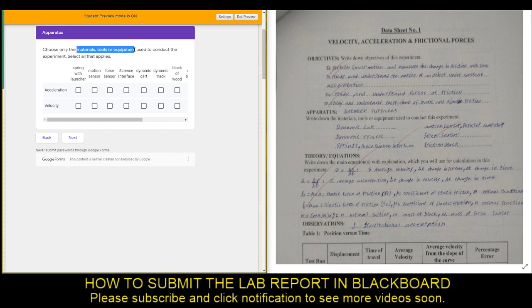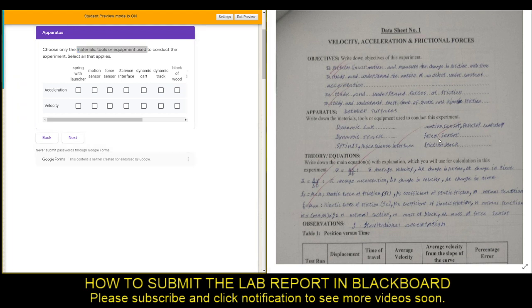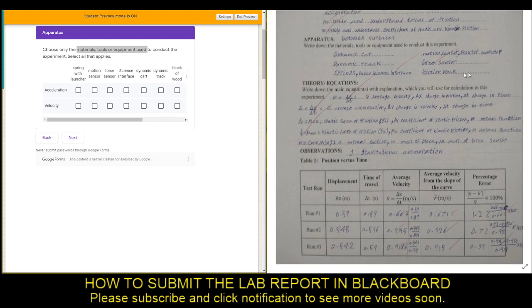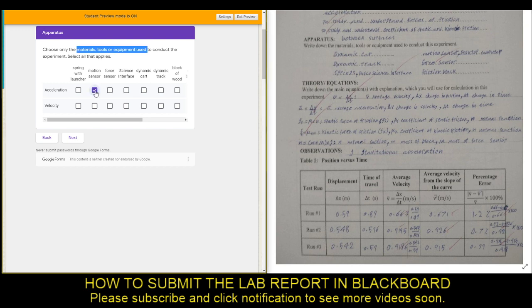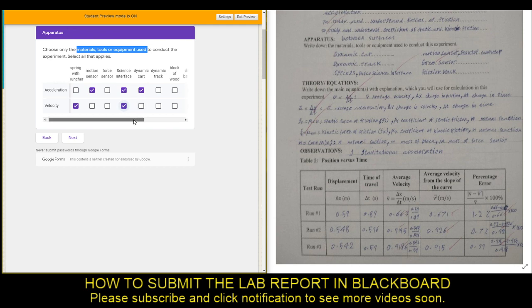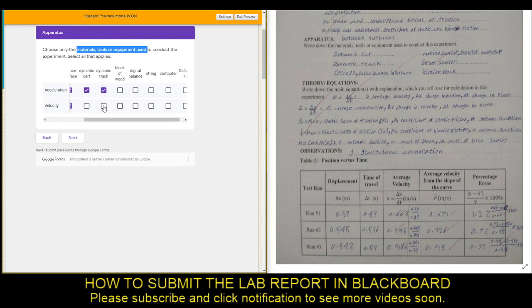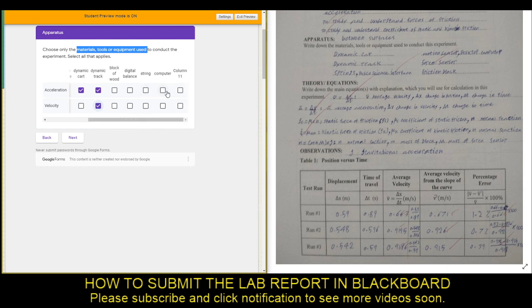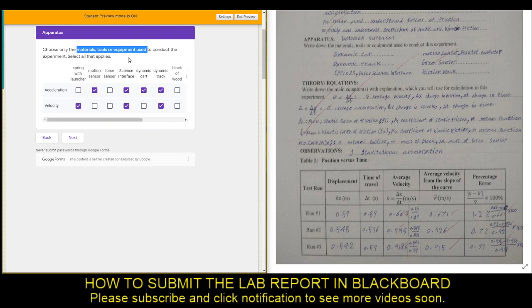For example, in the acceleration experiment, what are the materials you used? In the lab manual the apparatus list is already there, so you just need to select: did you use the launcher with acceleration? Did you use the motion sensor — if yes, click it. Did you use the force sensor — if no, leave it blank. Did you use the interface? Did you use the dynamic cart? Make sure that you check all that apply and leave the ones that do not apply. Once you have made the selection, click Next.